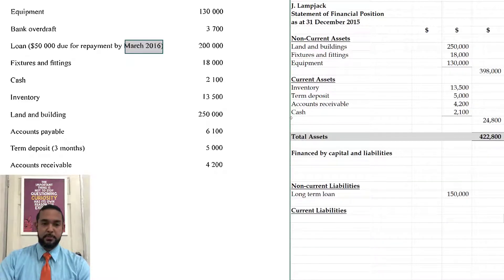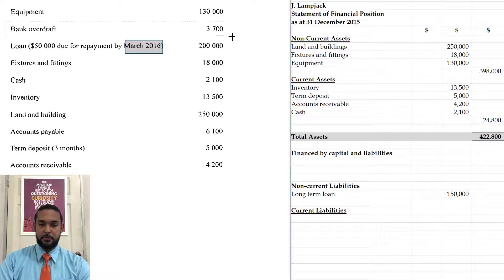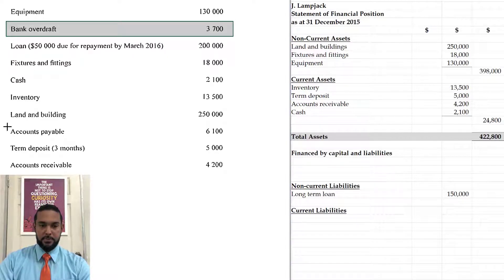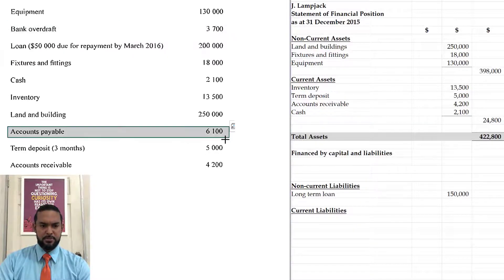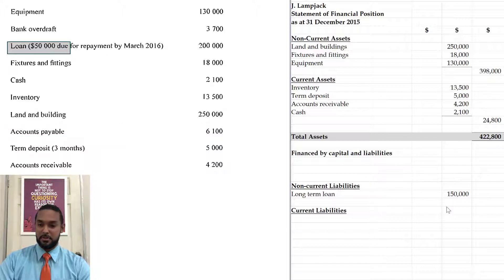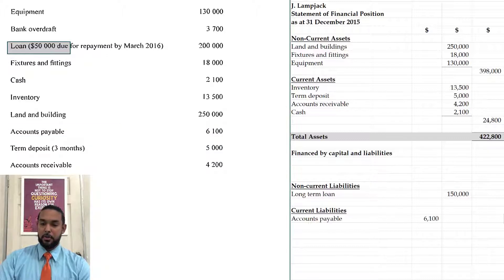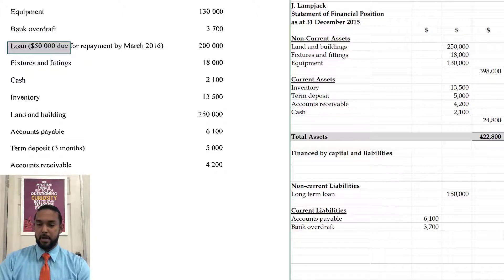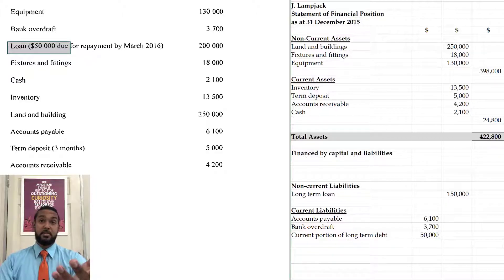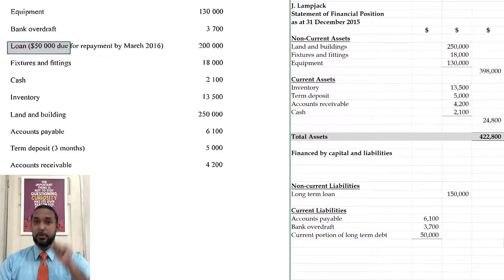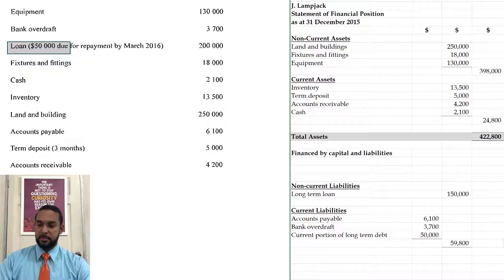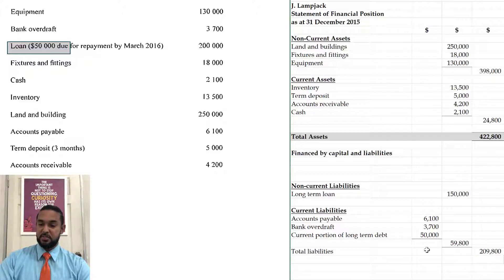Now current liabilities: the bank overdraft for sure, accounts payable, and don't forget the 50,000 piece I just talked about — I call that the current portion of long-term debt. You may call it something different; let me know in the comment section. So we're going to put a subtotal for current liabilities and add those two things together to give us total liabilities of 209,800.